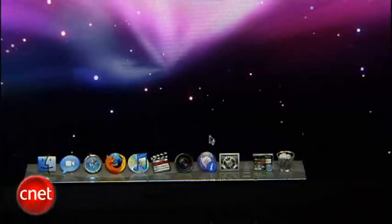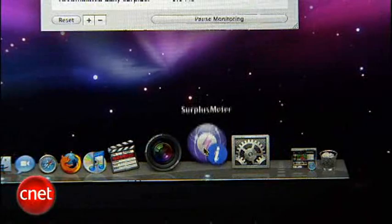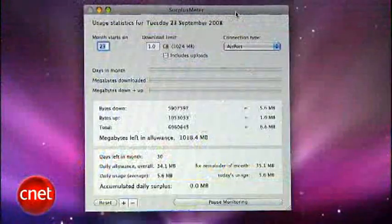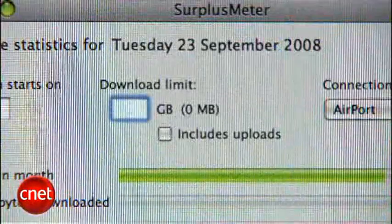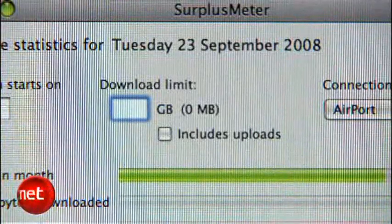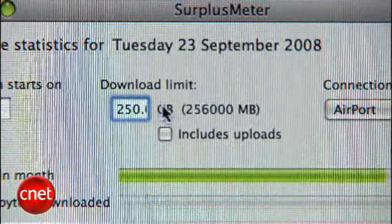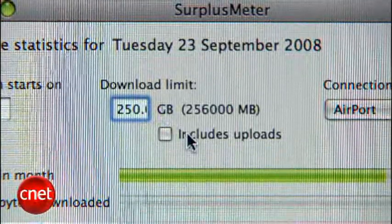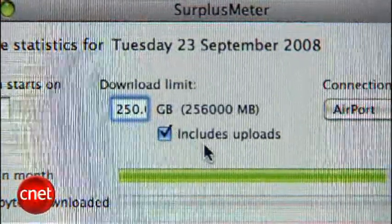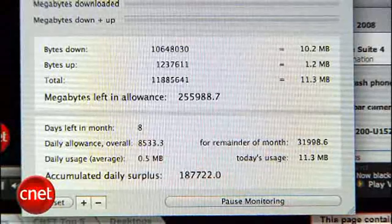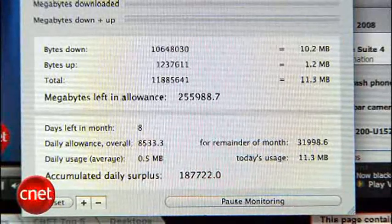For the Mac, you'll want to check out Surplus Meter. It's also free, and it's a single-window application, which is a lot cleaner, and you can enter in your data usage limit just like Bitmeter. You'll want to include uploads by clicking on the appropriate box, and you'll have a progress bar that's helpful to show you your usage, but there's no warning that tells you when you're getting close to reaching your limit.